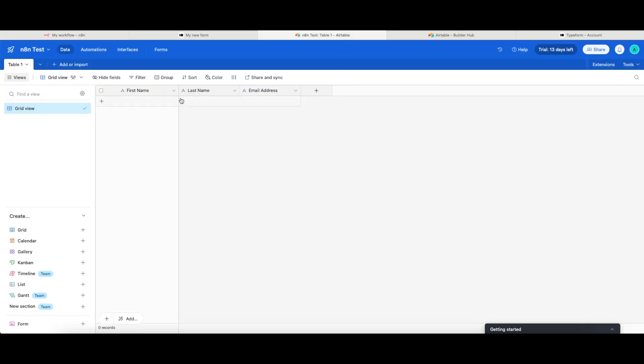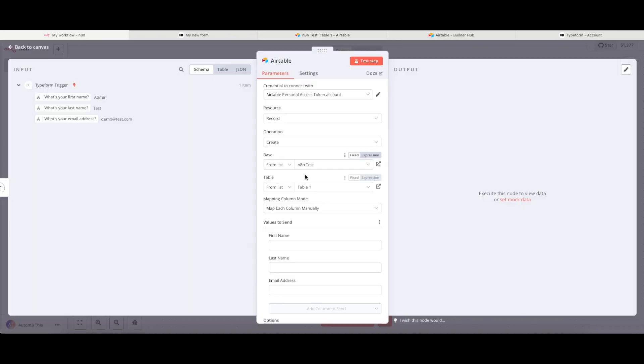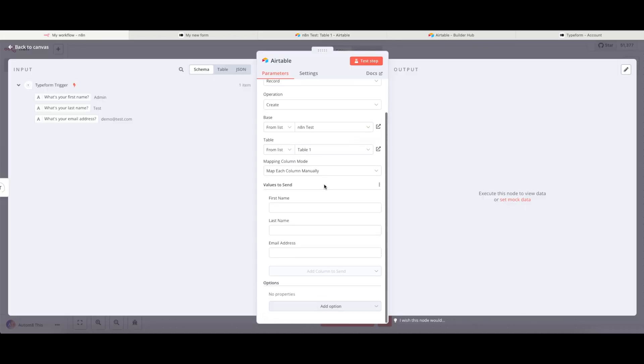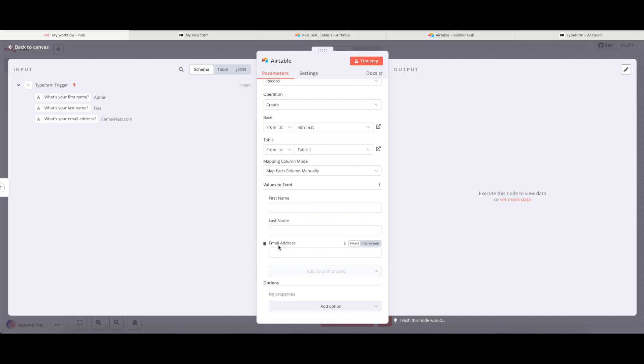This here, my first name, last name, and email address is currently empty. Once we're in that position, it's now got this stage here where it's asking for the values to send. And this is the first name, last name, and email address from my Airtable that I just shared with you.